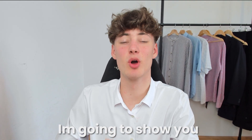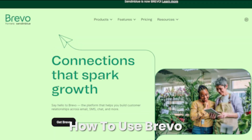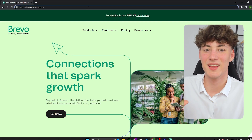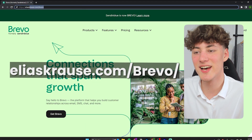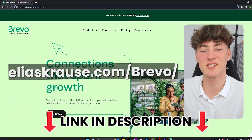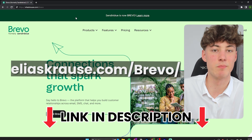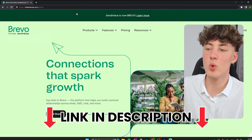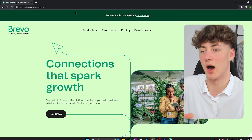In this beginner's guide I'm going to show you step-by-step how to use Bravo as a complete beginner. The first step is to head over to aliascrowse.com/bravo. This is basically my personal affiliate link, which will always get you the best deal out there.